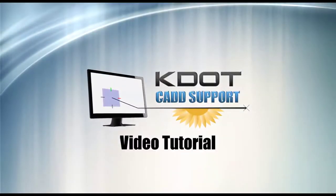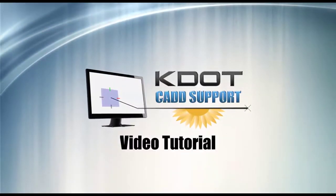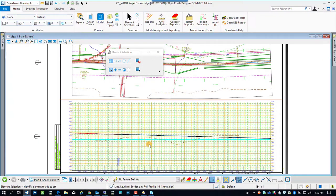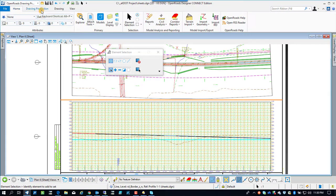We're getting ready to create some cross-section sheets, the next step in our OpenRoads Designer demo. I'm going to jump over here into OpenRoads Designer and we're going to create a seed file.